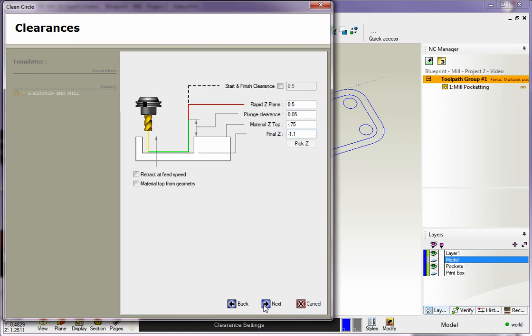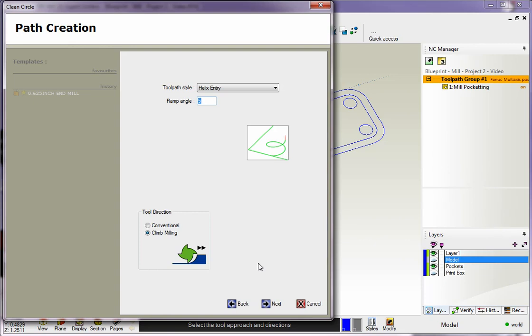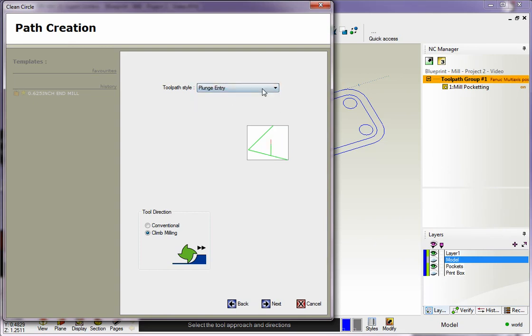That looks good, so we'll click Next. This is how we approach the pocket. There are three different styles here: there's plunge, there's helix, and then there's zigzag.